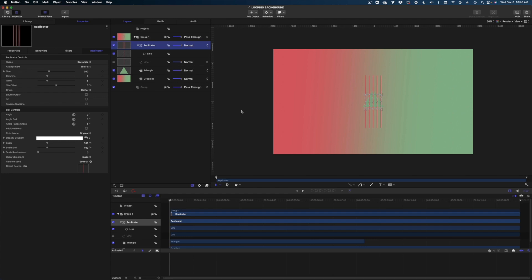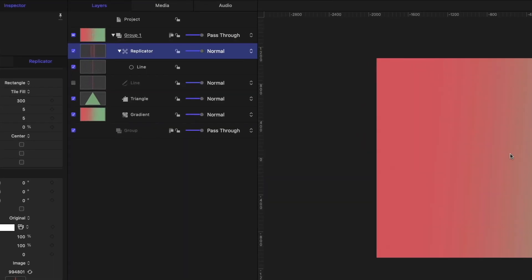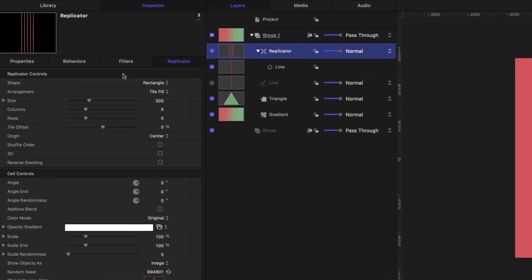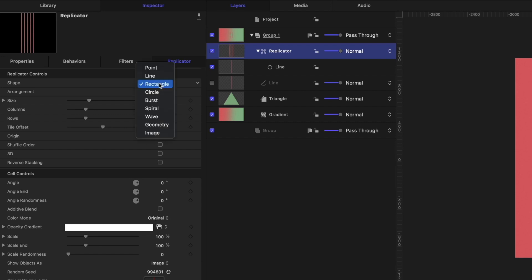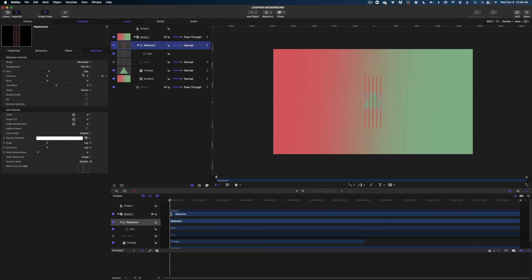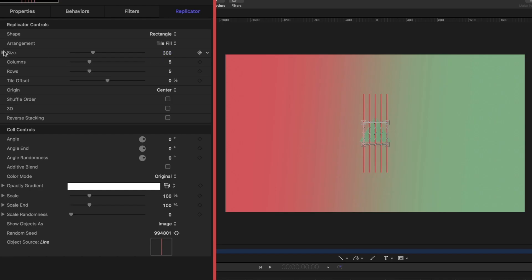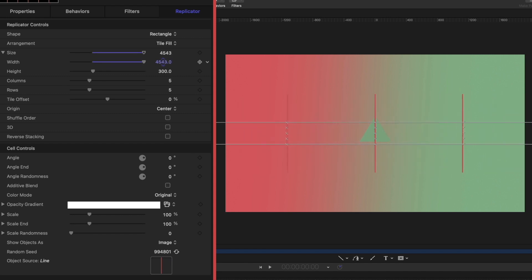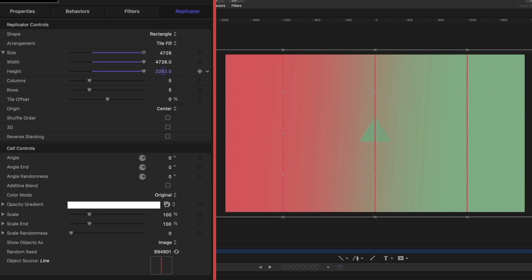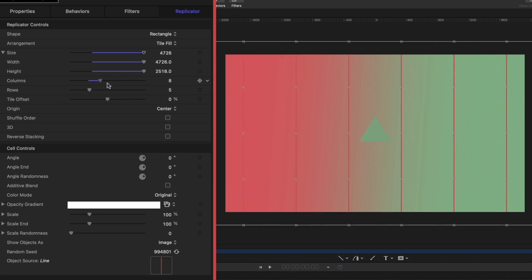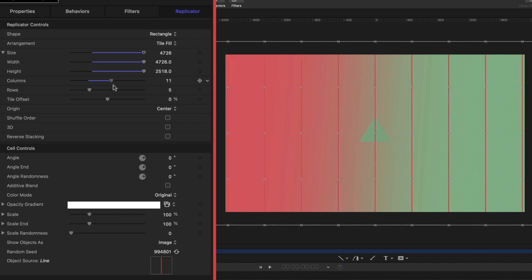And now you can see we have many different versions of that line. And if you look at my project pane, I have this replicator here. And then if we look at the Inspector window, we have a replicator tab with a lot of adjustments that we can make. The default is a rectangle shape and the arrangement is a tile fill, which is what we're going to be working on today. But if you haven't played with the replicator, I definitely recommend hitting this dropdown and checking out all the different shapes and arrangements that you can do with motion. Let's look at that size value. We are at 300 by default. But if we drop down on size, I can increase the width and height individually. I want to increase the width so it's wider than my canvas. And let's do the same for the height. And now let's play with the number of columns and rows. The default is five.